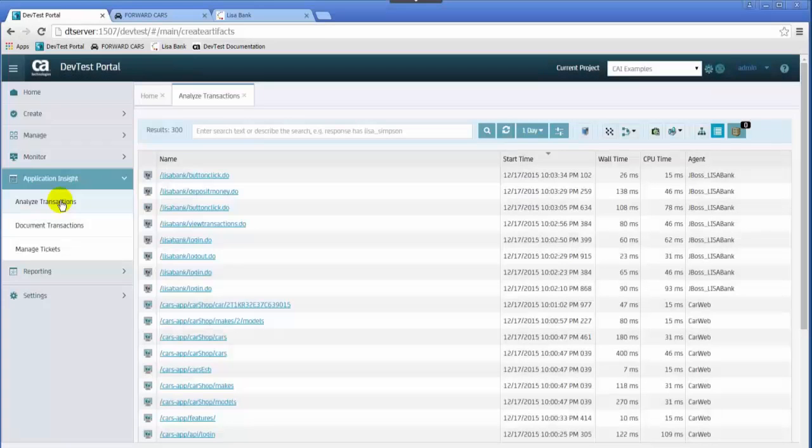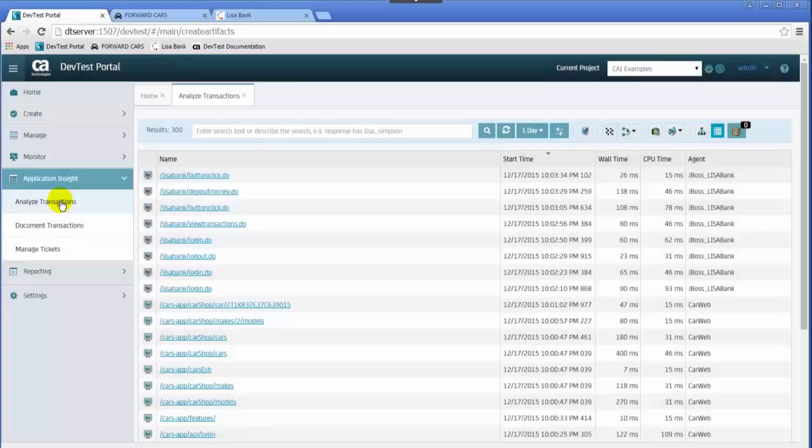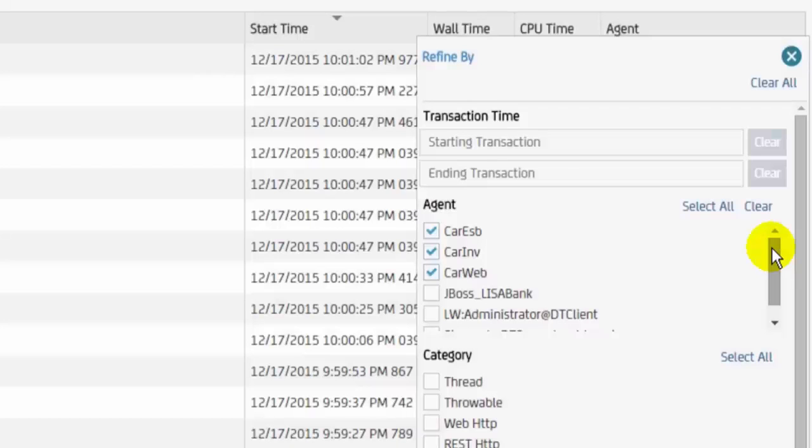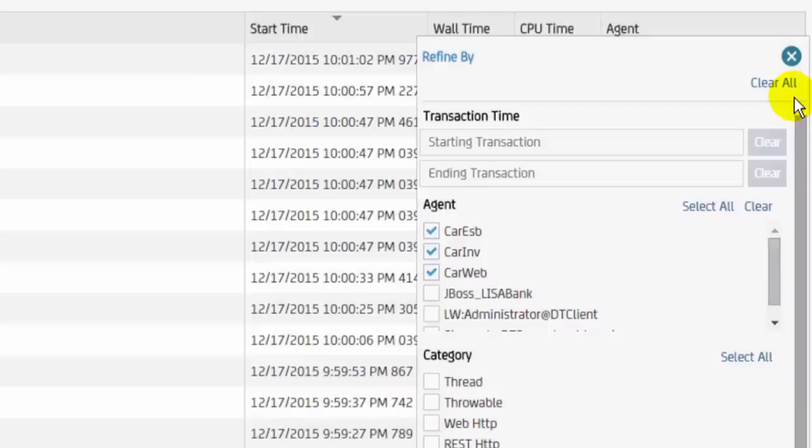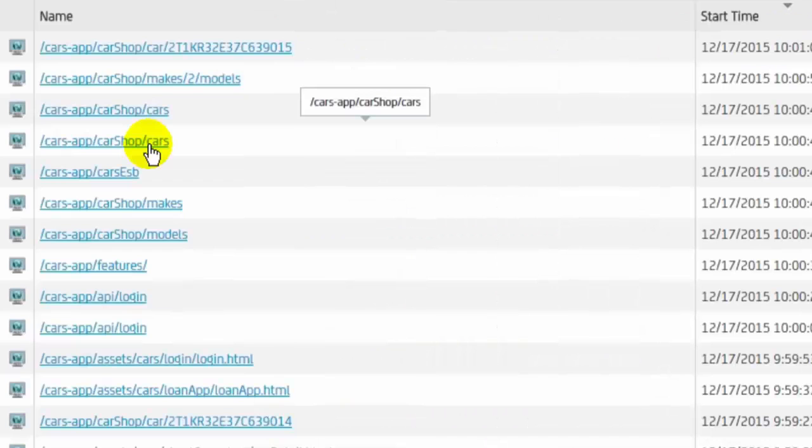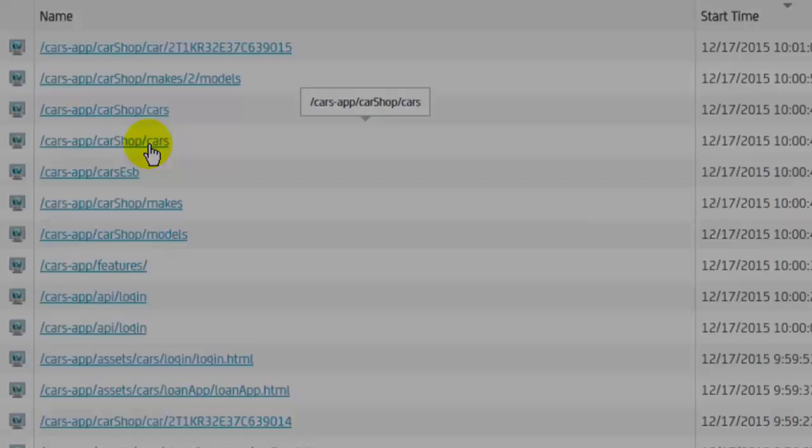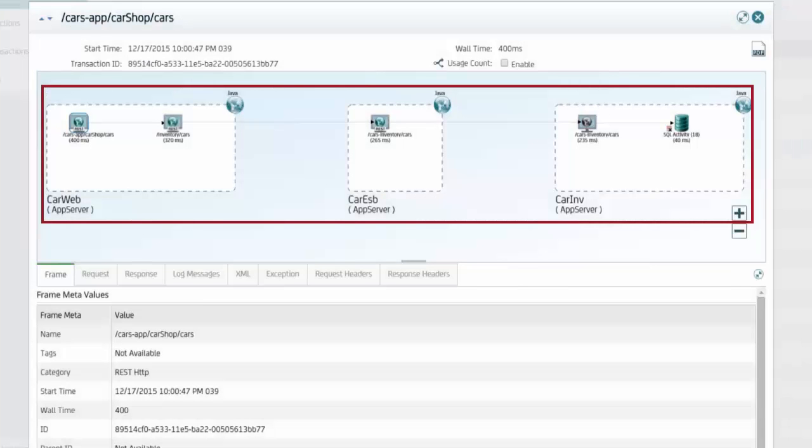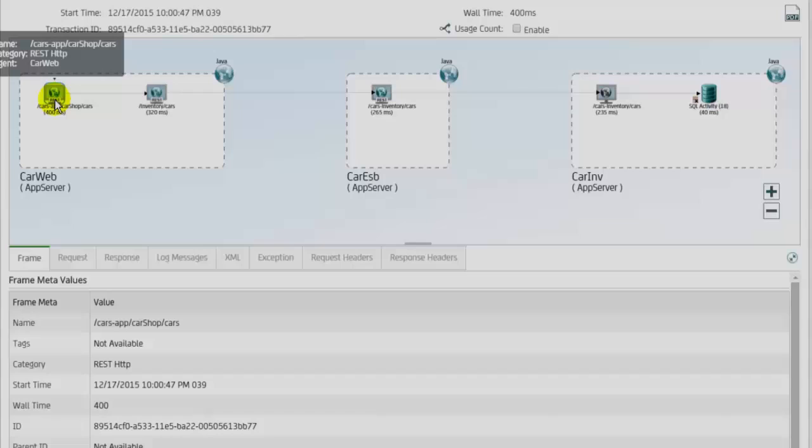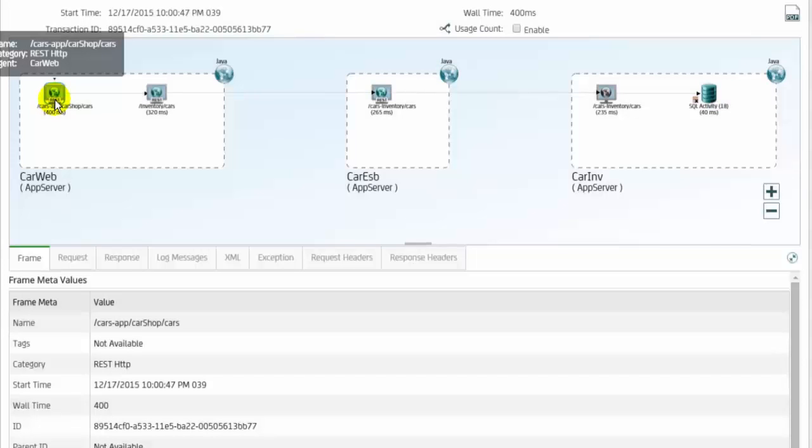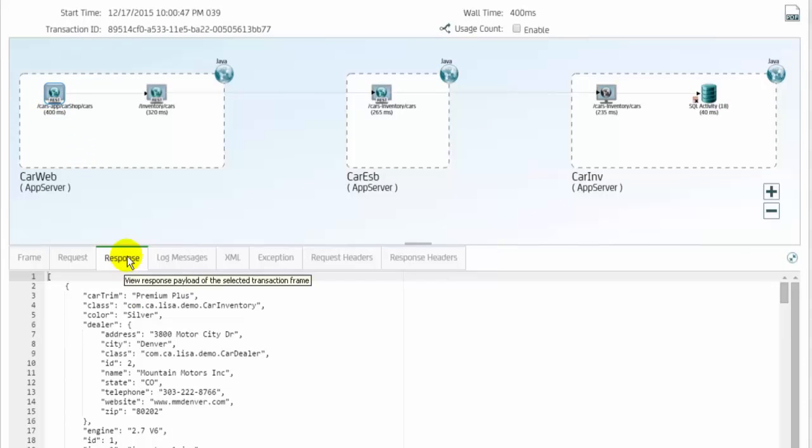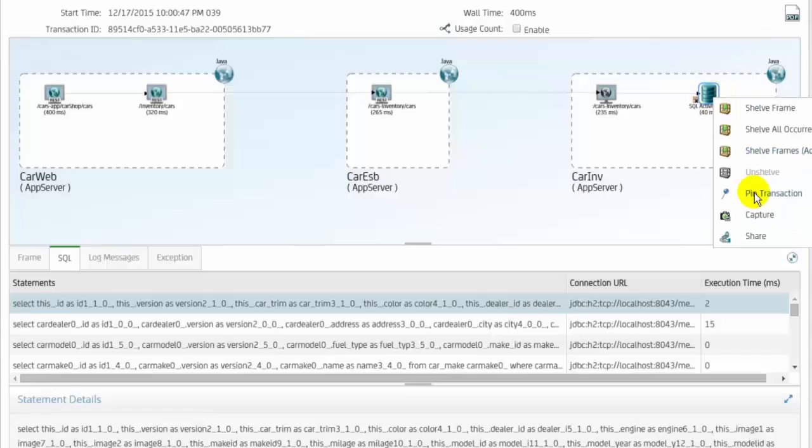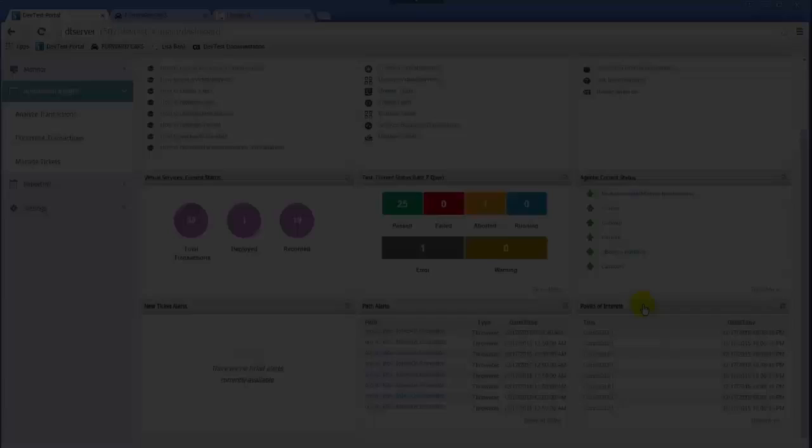In the Analyze Transactions view, the top level transaction information is displayed for transactions from both the cars and banking applications. The list can be filtered to display transactions from specific agents. The path of the transactions through the various containers is displayed and the details of the transactions can be examined. Transactions can be pinned for display on the home page and easy access to examine later.